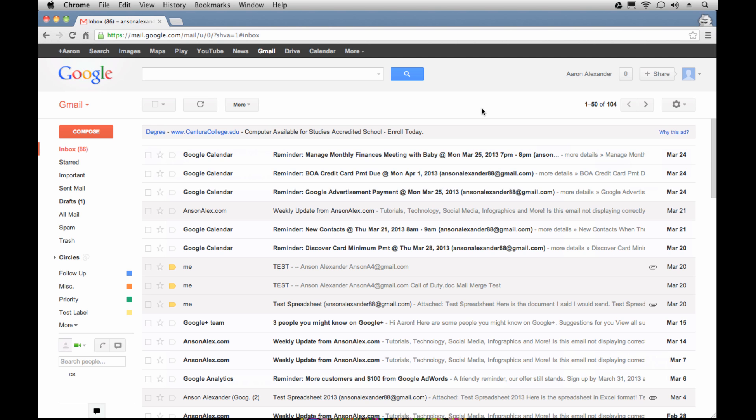Here I am in my test Gmail account, with all my emails in my inbox. The underlying question is how can we access Google Docs? I think this is a lot simpler than a lot of you realize, and I think I know why as well.